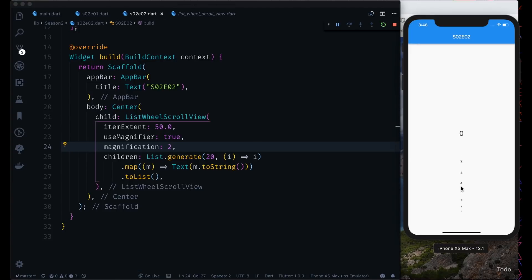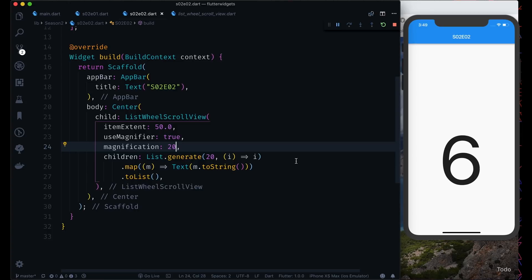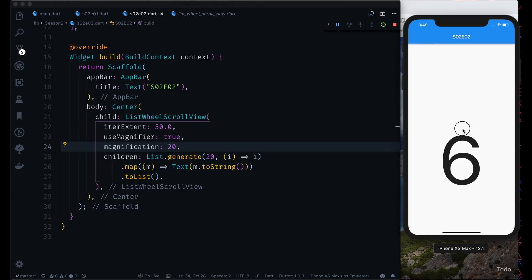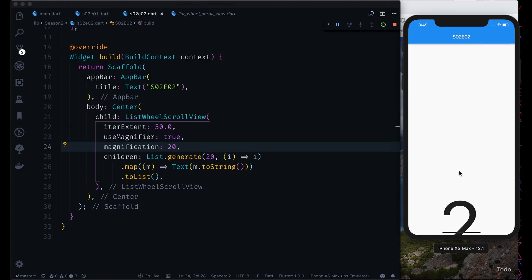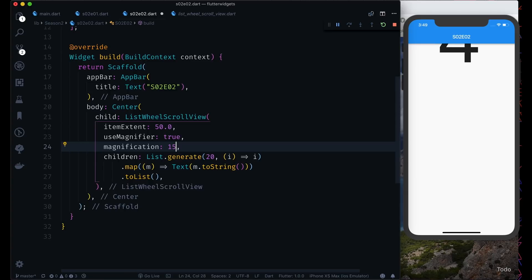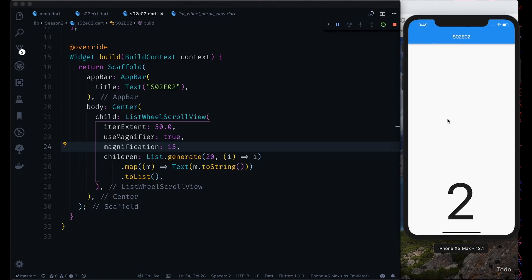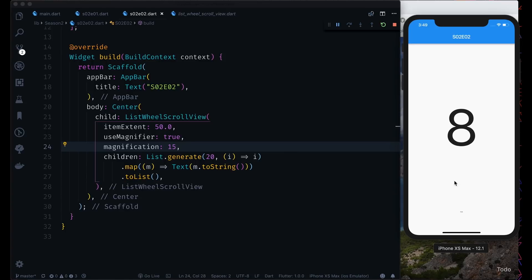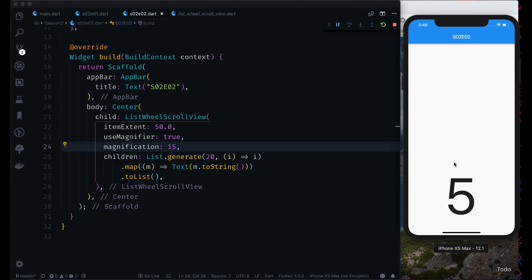Now you can see the magnification effect. Let's give it a larger value like 20 — you can see an effect similar to a calendar. Let's try 15 — 0, 1, 2, 3, 4, 5, 6, 7, 8 — this kind of stuff you can do. It looks kind of cool! There are still a lot of other things we can do.